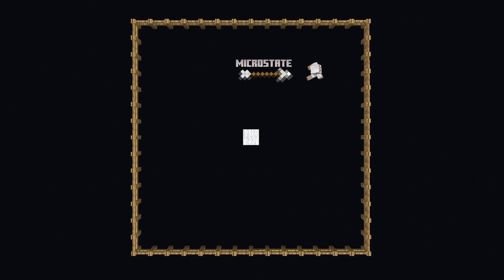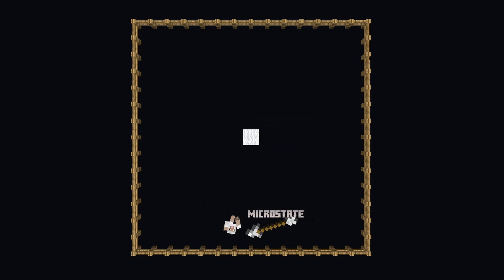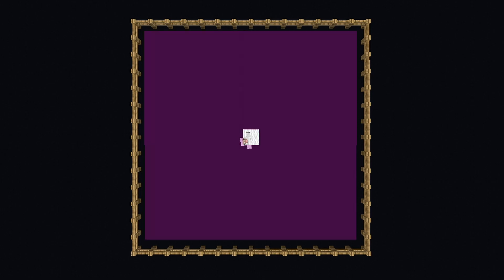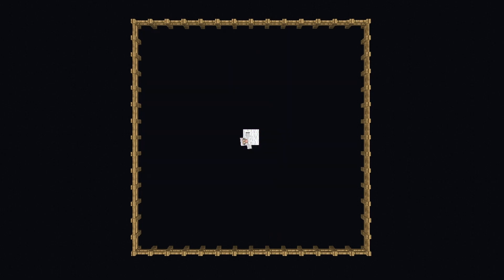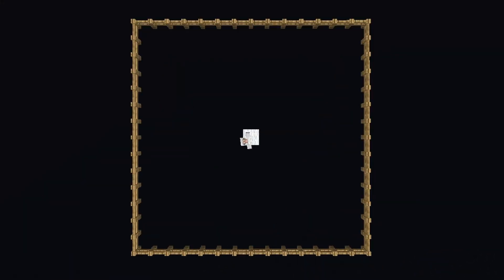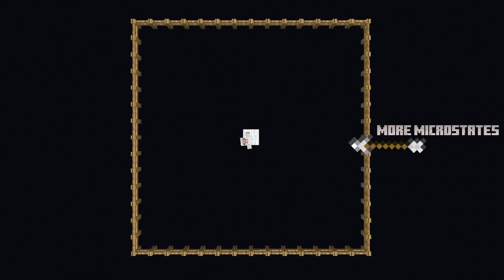The places that energy can be are called microstates. So for this example, microstates represent any block that a sheep could stand on. But you may notice that there's way more black spaces than white spaces. This means that when the energy moves randomly, there's a higher chance that it will be in a disordered fashion, because there's more microstates outside of the center.